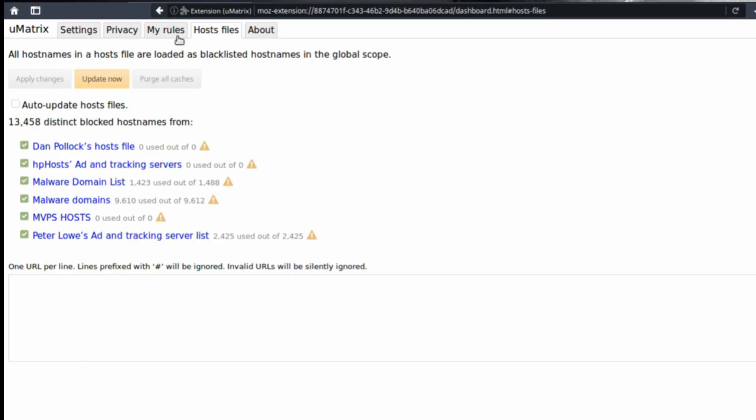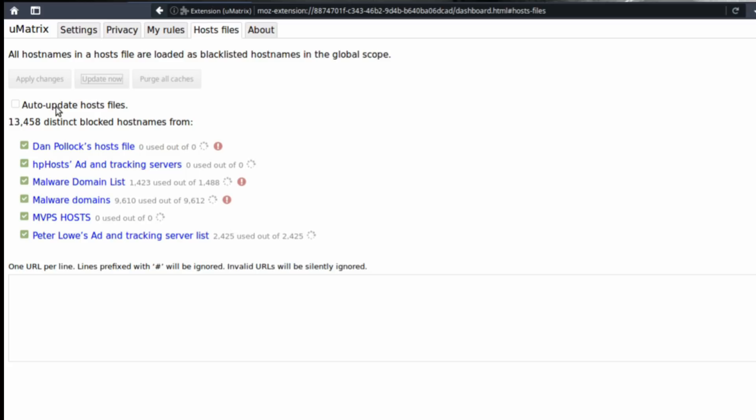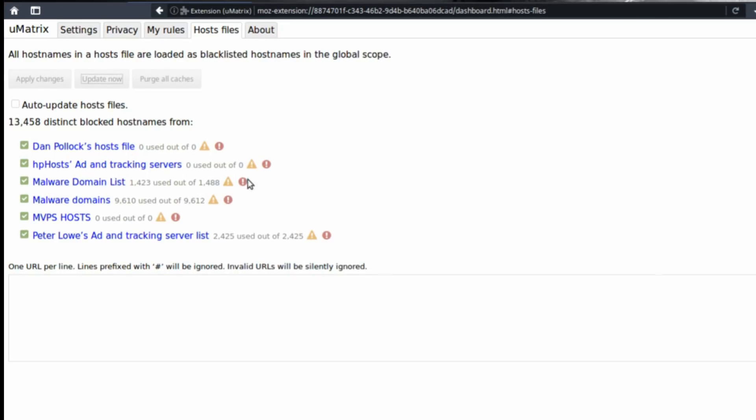Host files. I suggest that you update these regularly. You can also choose auto-update host files. This is basically lists that people maintain to make it easy for uMatrix to block certain websites or certain domains